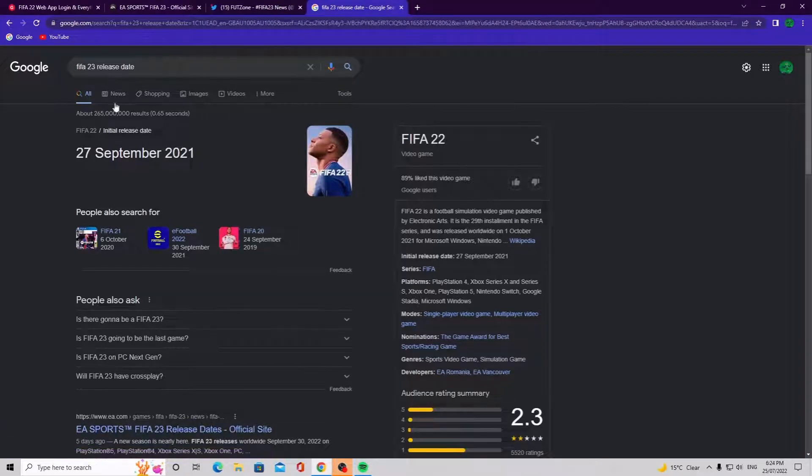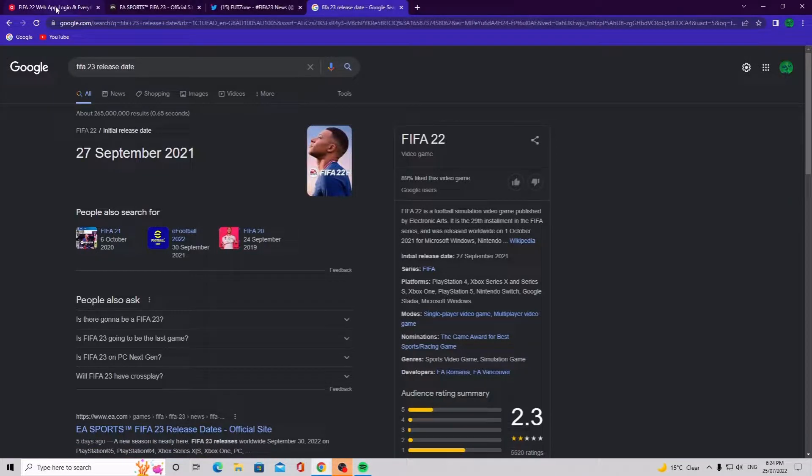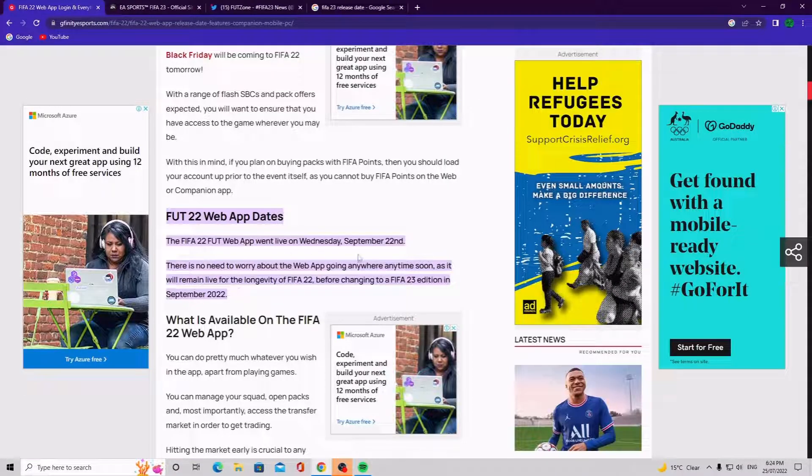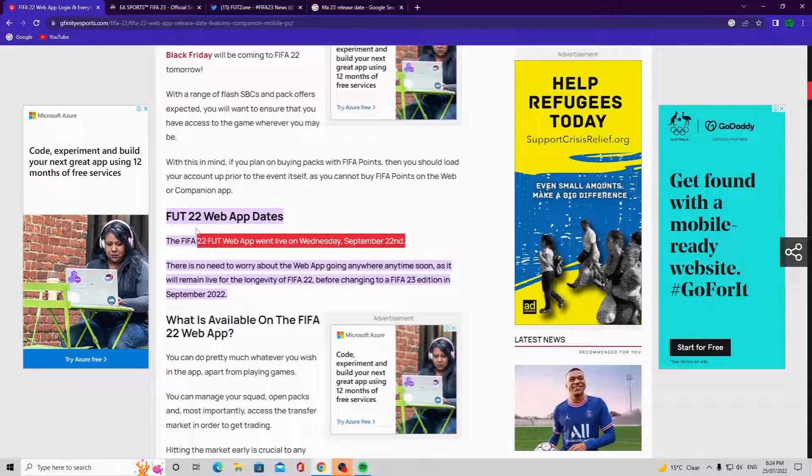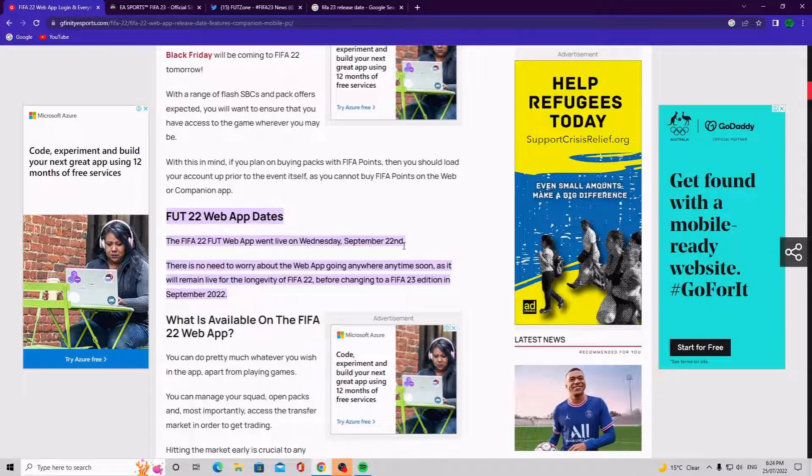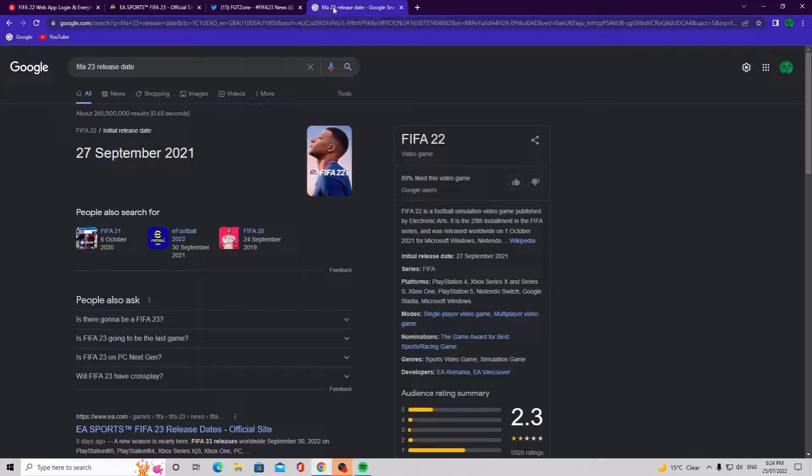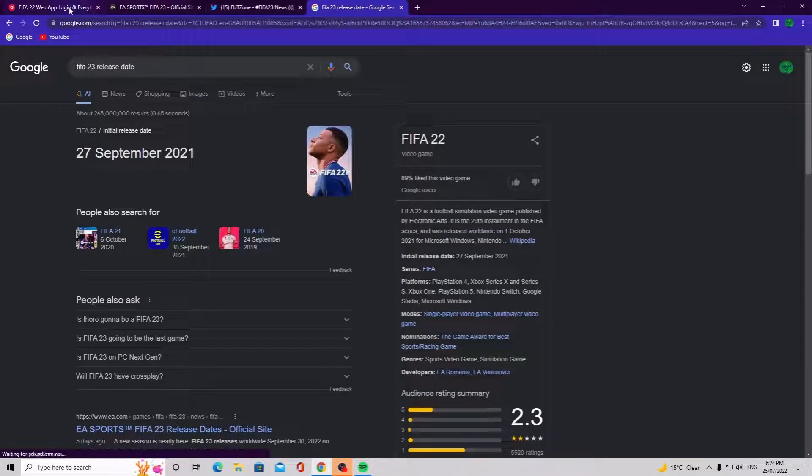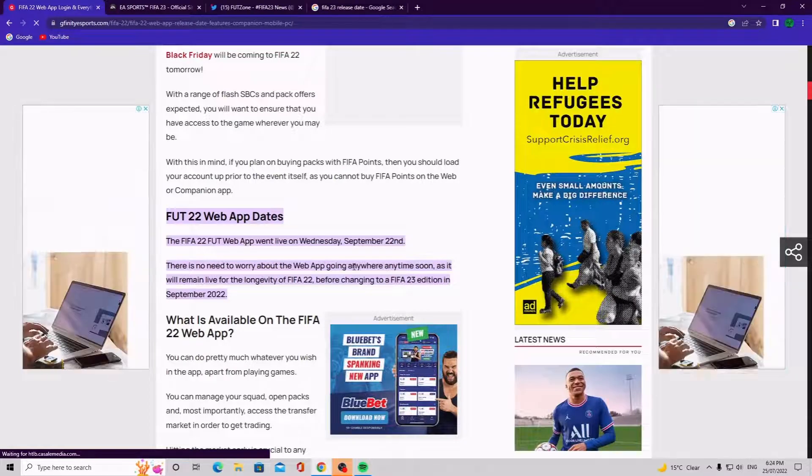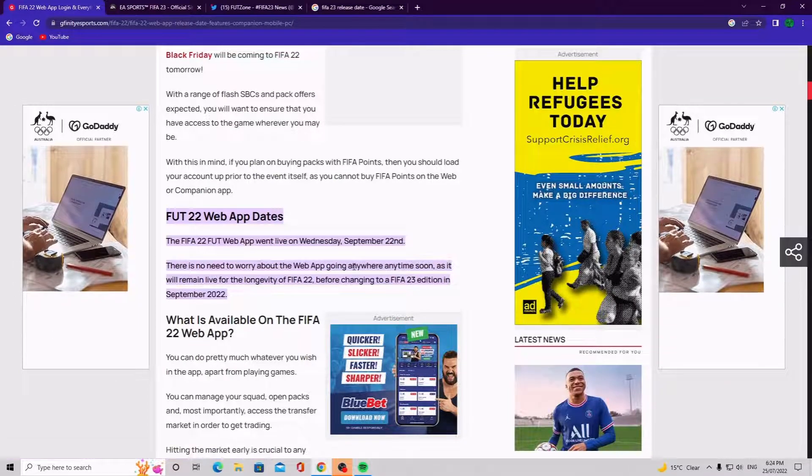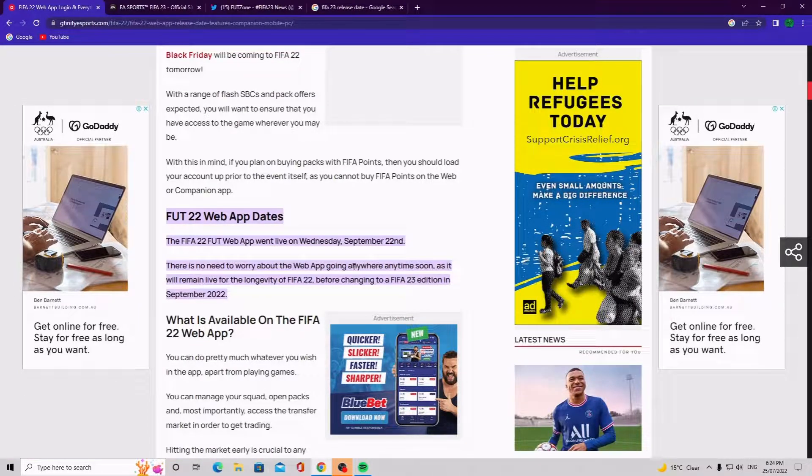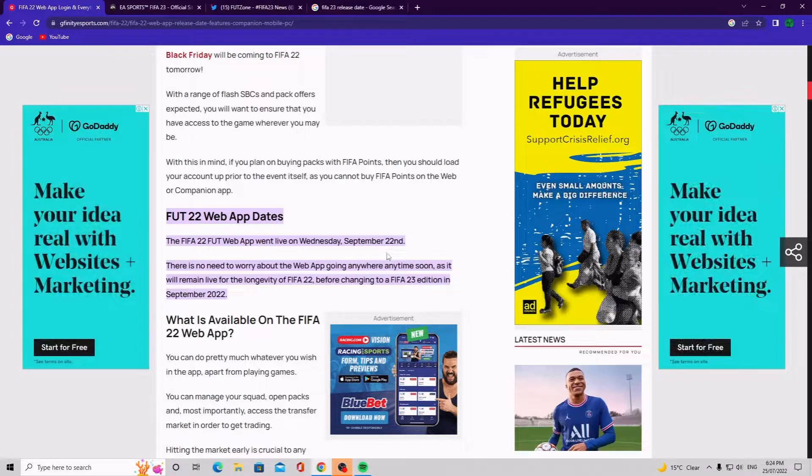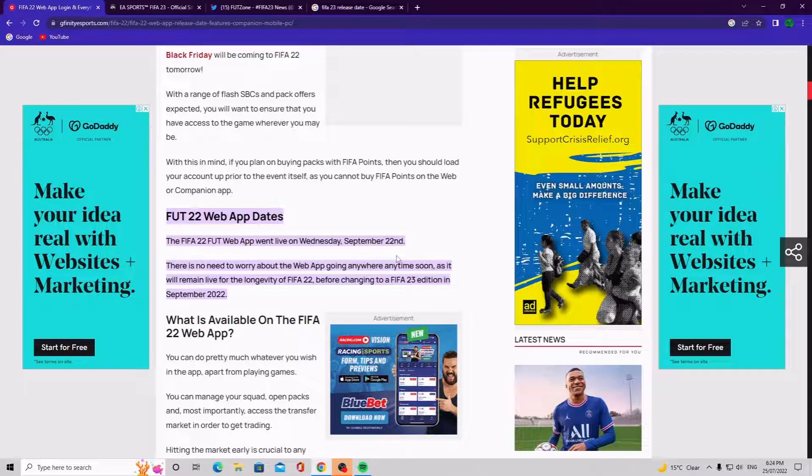So if we look back here, released on September 22nd, the web app came out on September 22nd. So if my calculations right, my theories are correct, we could be seeing the FIFA 2023 web update on September 22nd 2022.